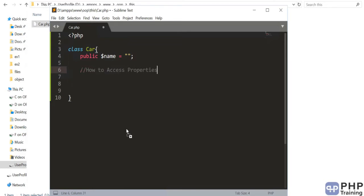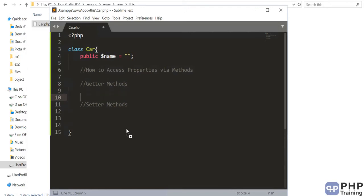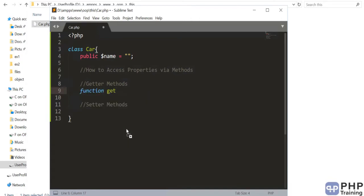A classic example of accessing a property via a method is done via getter and setter methods. This is a standard naming convention used to access any property via methods. You can find a similar pattern in other languages like Java and C++. This is an OOP concept suggesting that if you want to access a property, you do it via methods. The getter method starts with lowercase 'get' followed by the variable name — so for 'name' you write getName, for 'age' you write getAge, and for 'gender' you write getGender.